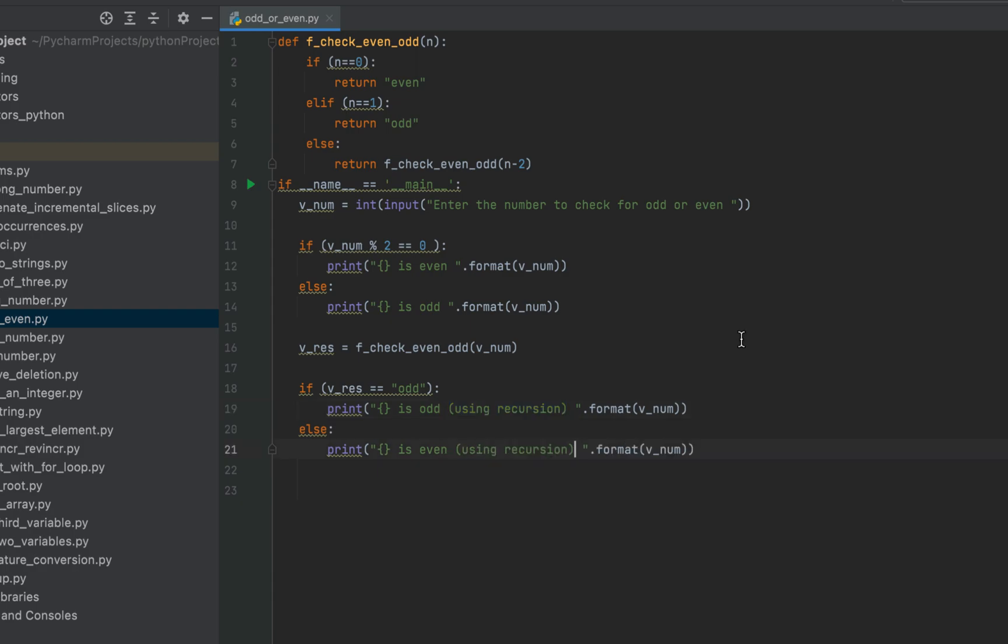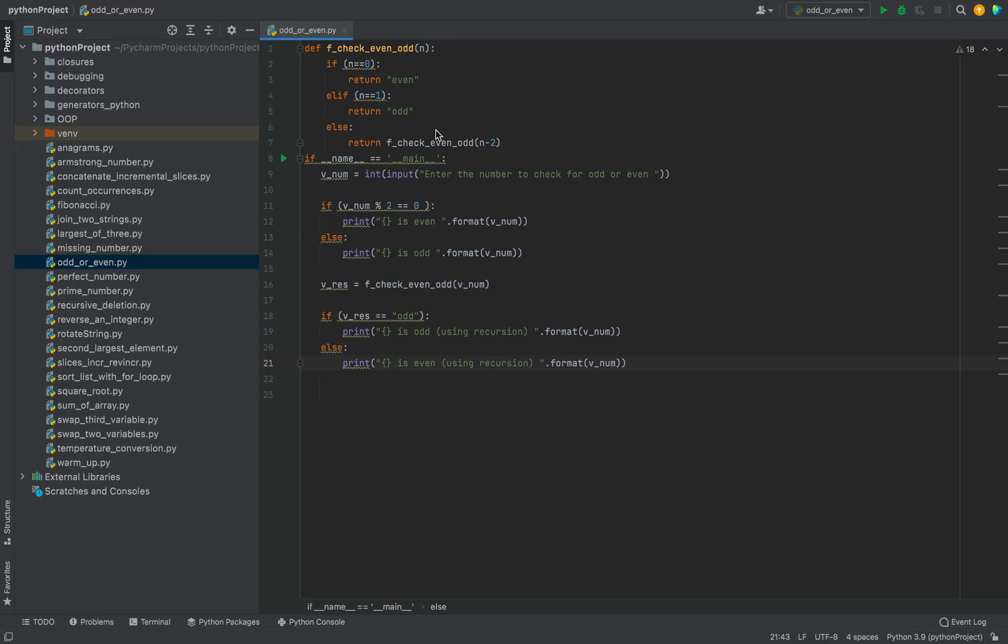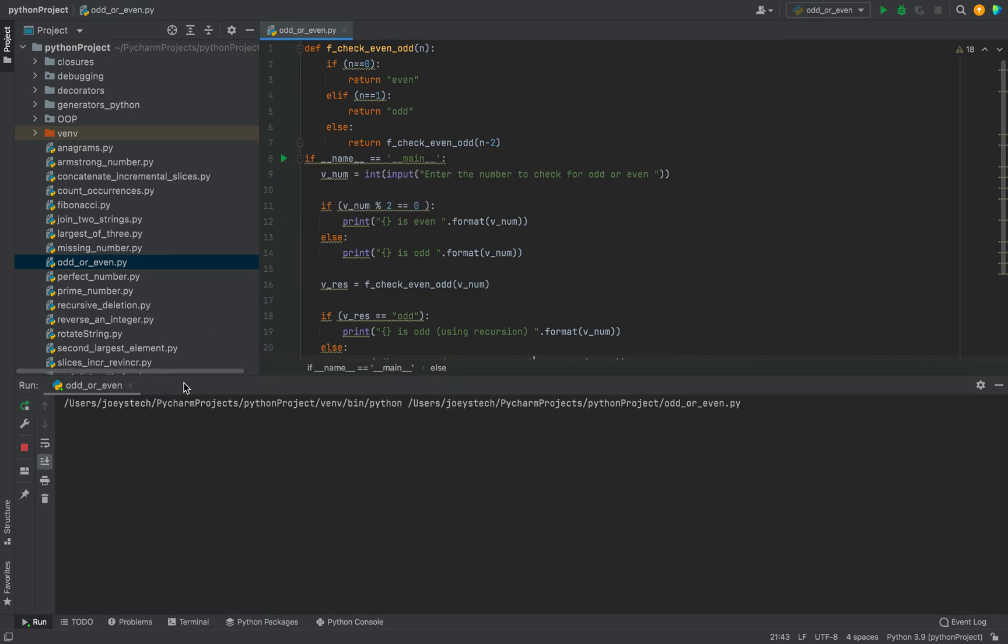Alright, so this code looks decent. Let's run the program and check the output. Also, let me tell you that this approach with the function is going to take longer to execute because the function is being called again and again till either one or zero is encountered. So let's run this program.